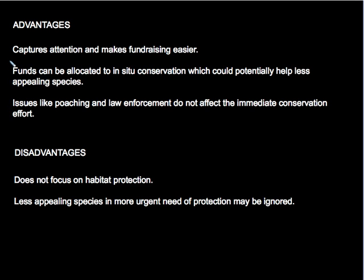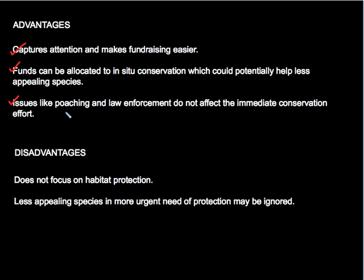Some of the advantages of the species-based approach to conservation — which focuses on a single iconic and charismatic species — is that it captures public attention and makes it a guaranteed fundraiser. These funds can be allocated to in-situ conservation, or conservation of habitats, which in turn has the potential to benefit less appealing species. In addition, the management of issues like poaching and the enforcement of laws, which plague so many conservation efforts, becomes of less concern.